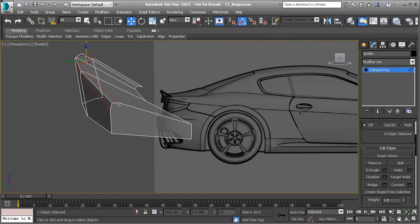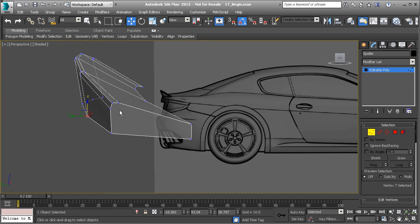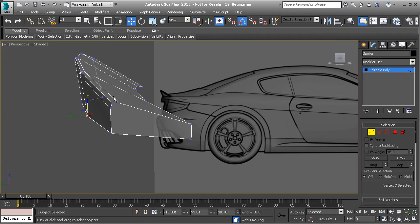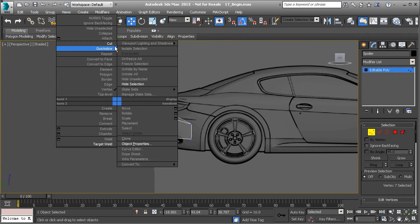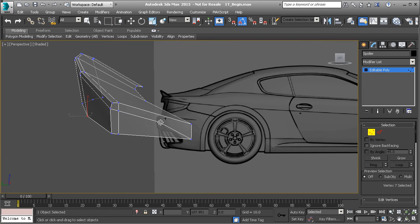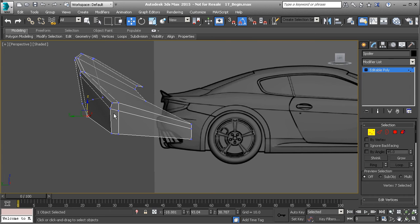Now the real thing that you need to worry about at this point is going ahead and cutting your mesh and quadrifying it. So we need to make sure that we cut this down and then we'll take this one and we'll cut that across, just like that.